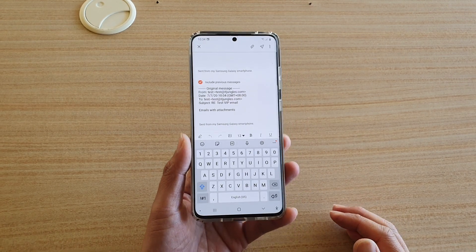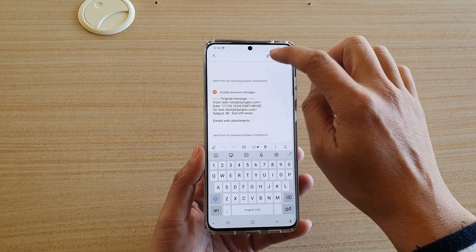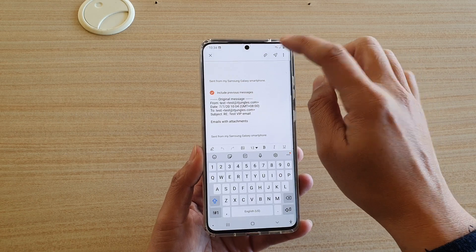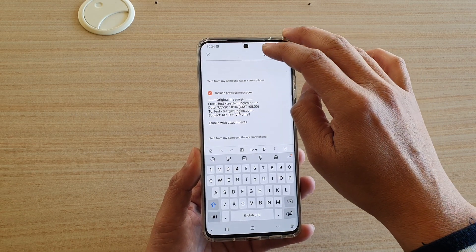And when you are ready to attach a file, tap on the top here — there's an attach icon, so tap on the attach icon.